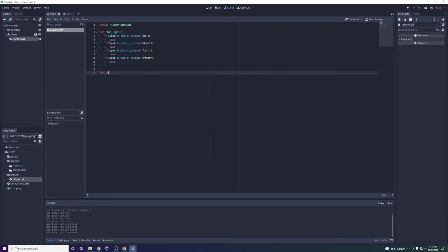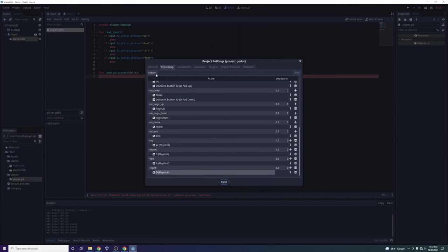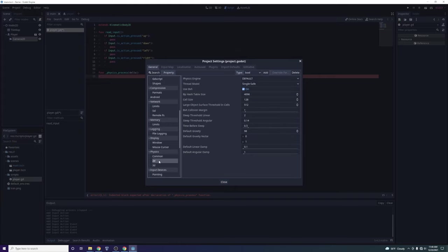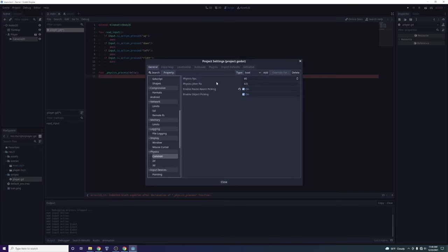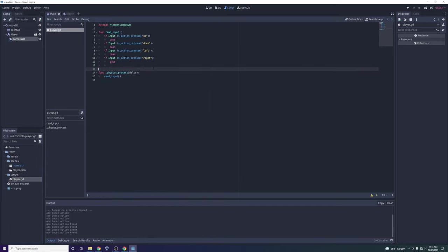We need to call read_input periodically. The way we do that is with the function _physics_process(delta). Instead of using a timer, which can have inconsistencies, _physics_process is called every single time the physics step occurs. In Project Settings under Physics 2D, you can see physics FPS is set to 60. So this function will be called 60 times per second — effectively reading input and moving the player on a very accurate interval.